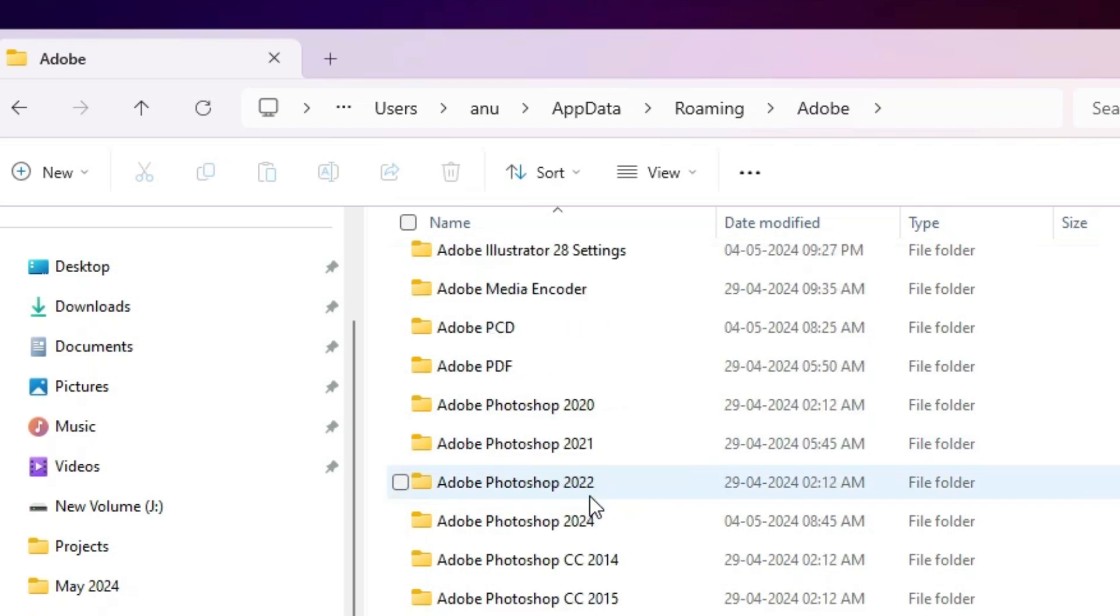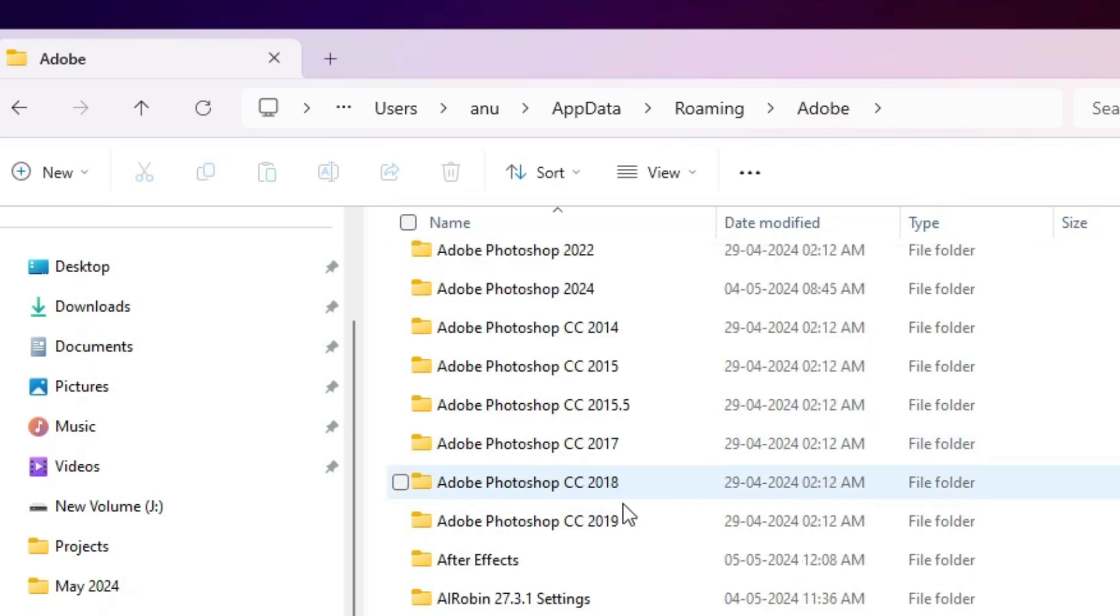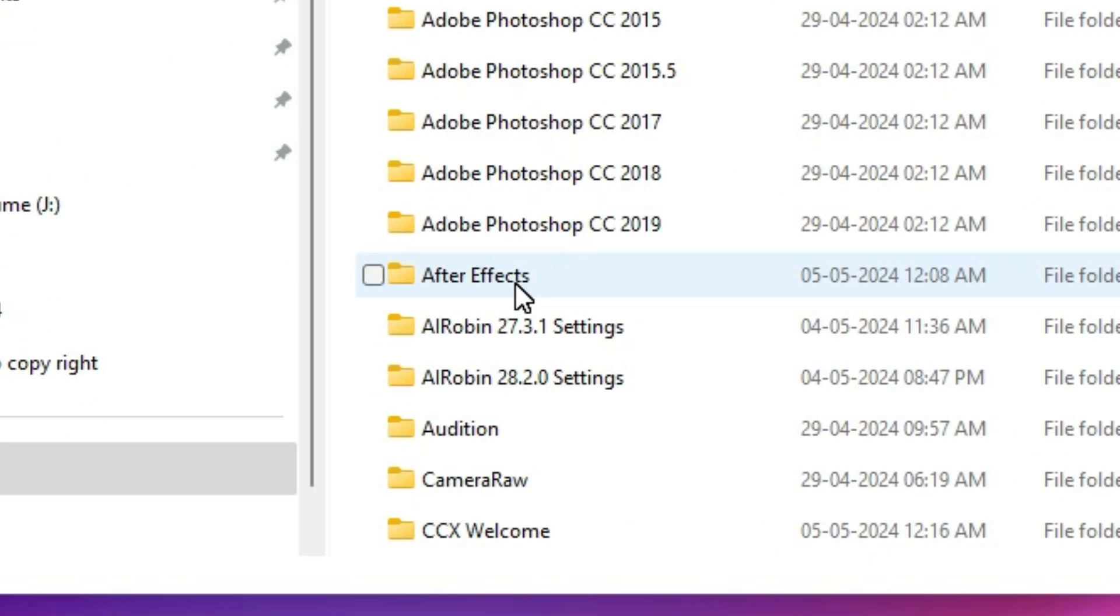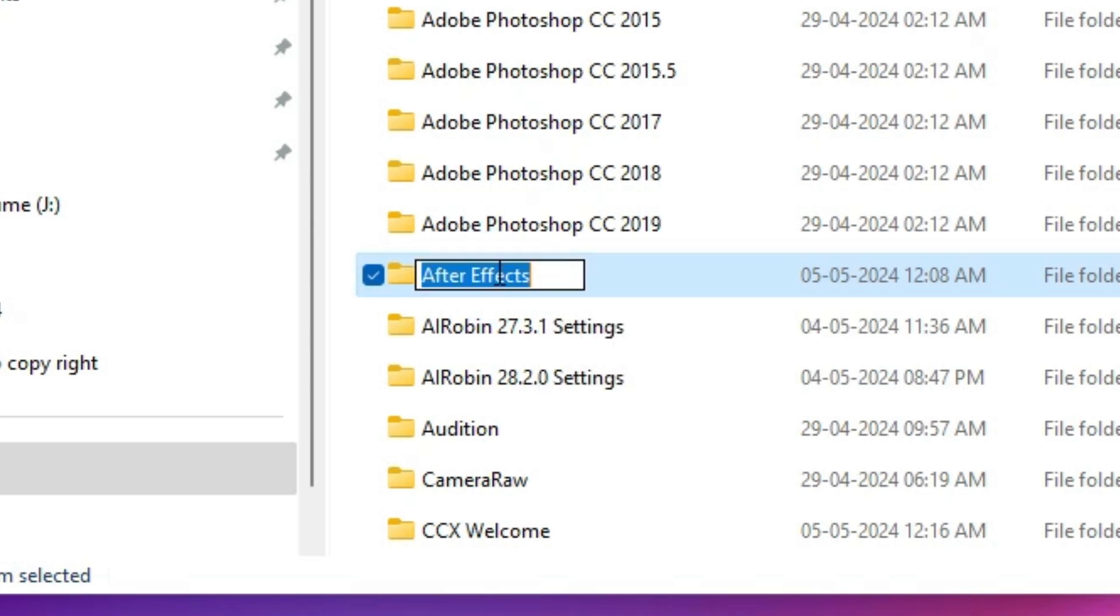In Adobe, find Adobe After Effects. Here we find After Effects. Click on the After Effects. Select that. And delete this.